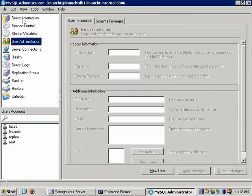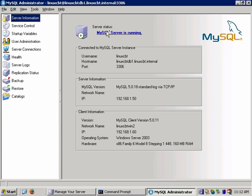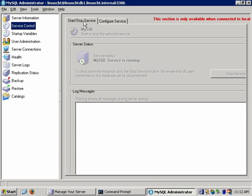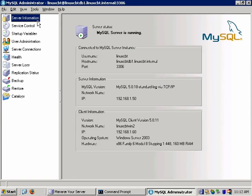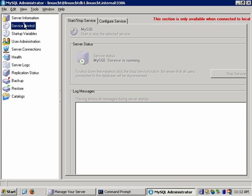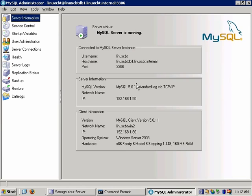Let's examine the information available. On the left is the navigation bar. Under server information — the default category — you can see the server is running. The ability to start or stop the server only applies when connected to the local instance; you can't issue a stop across the wire to a remote server from the current version of the administrator.